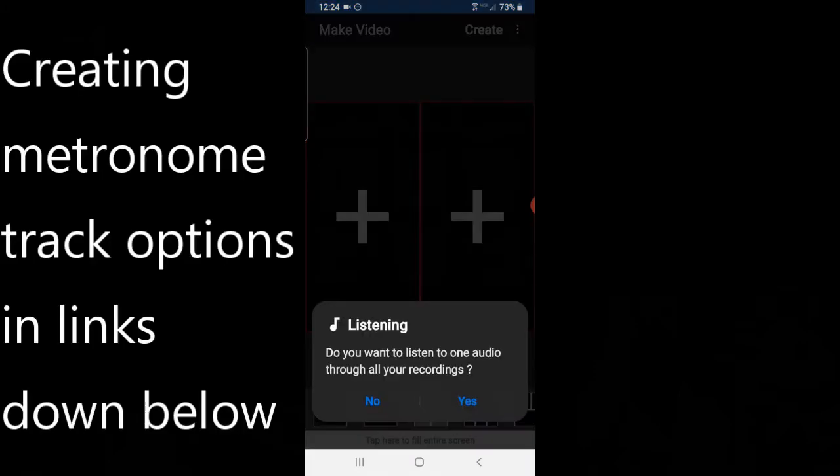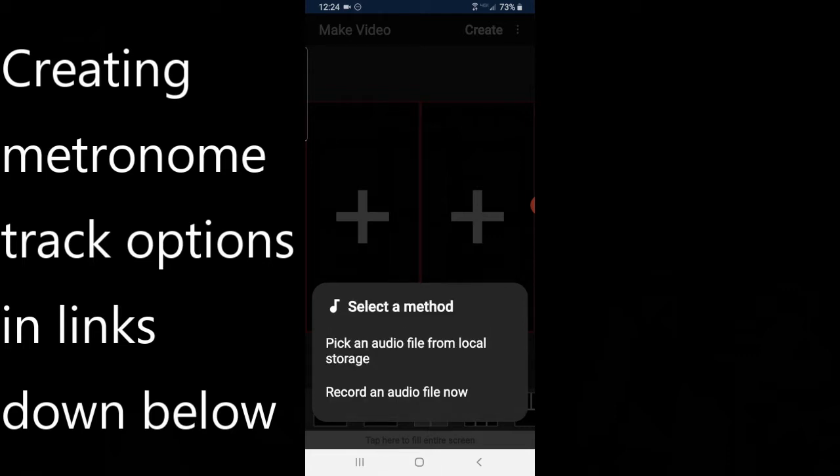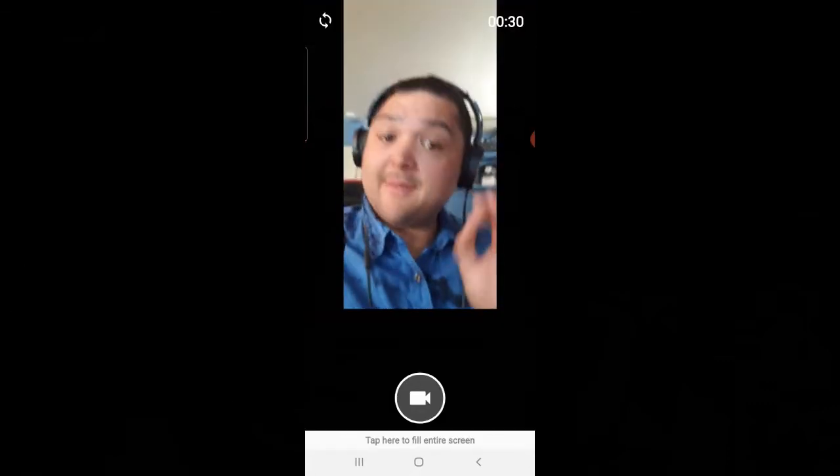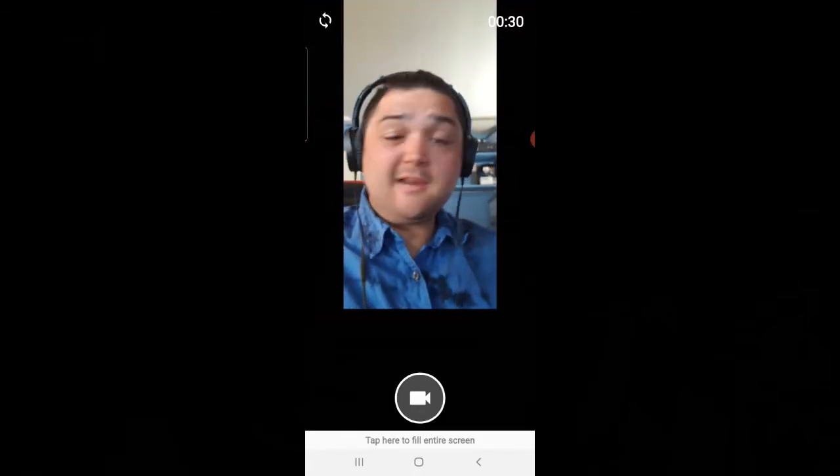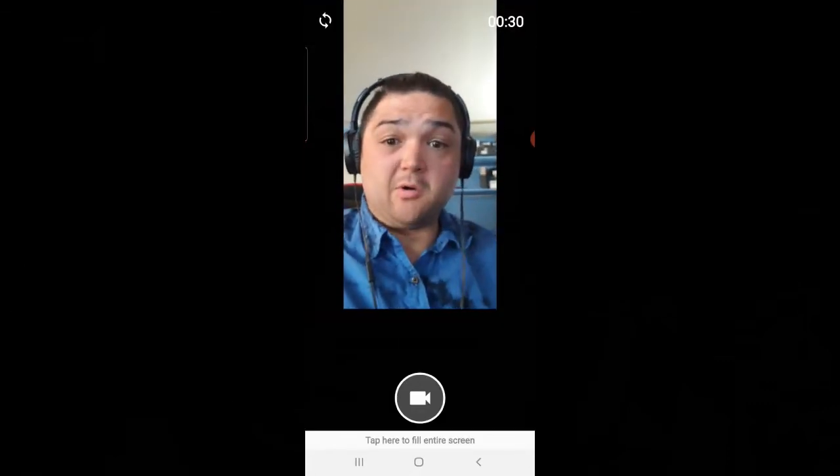It's going to ask me if I want to listen to an audio track through all of my recordings. I'm going to say yes, and create a metronome track. I've got my metronome set so it's already going to play in my ear and I'm going to start recording.